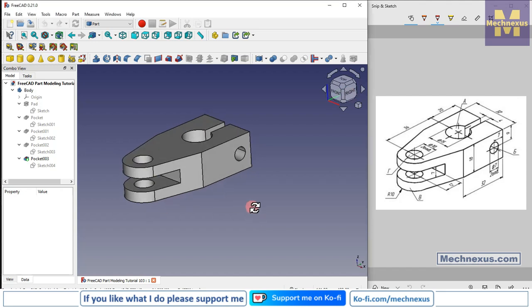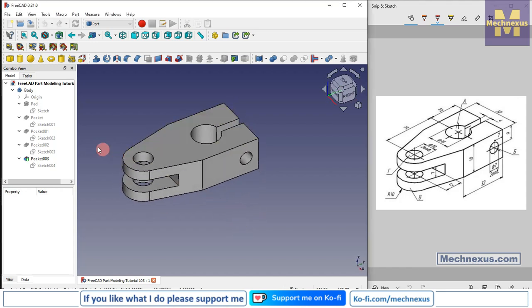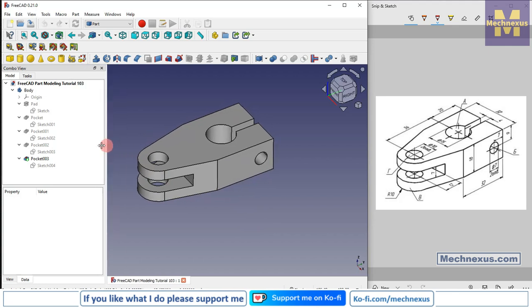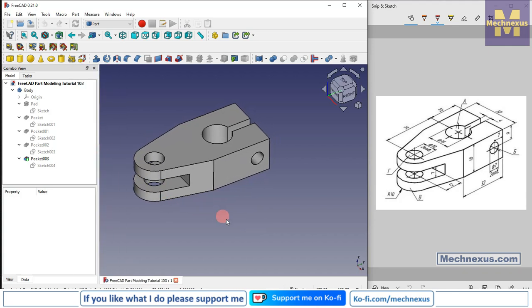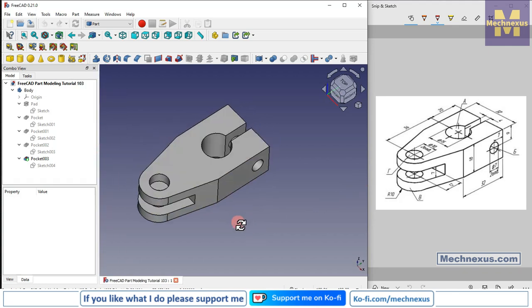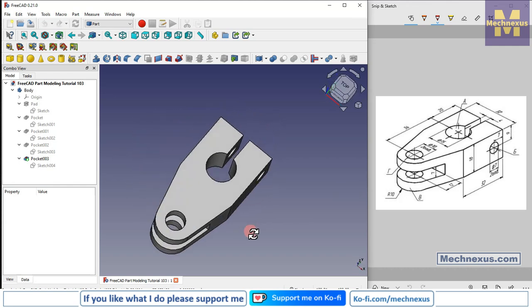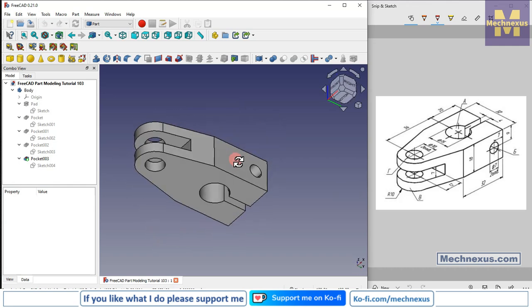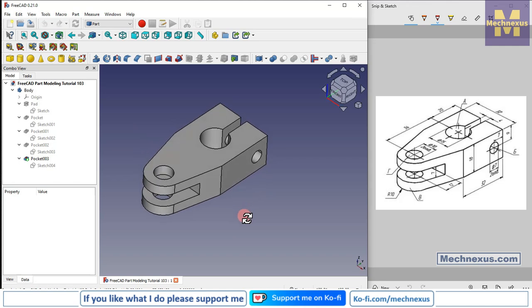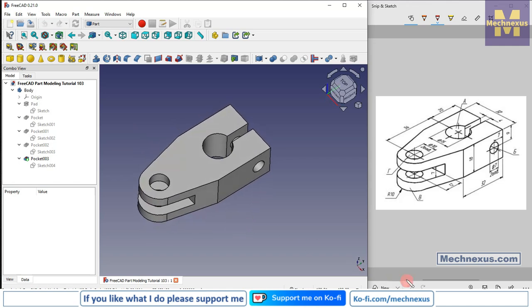Hello friends, welcome to FreeCAD tutorial. In this tutorial we will do part modeling tutorial number 103. This is a very simple part and this tutorial is designed for the beginner user to understand part modeling. I will close this file and create a new file and show you from scratch.